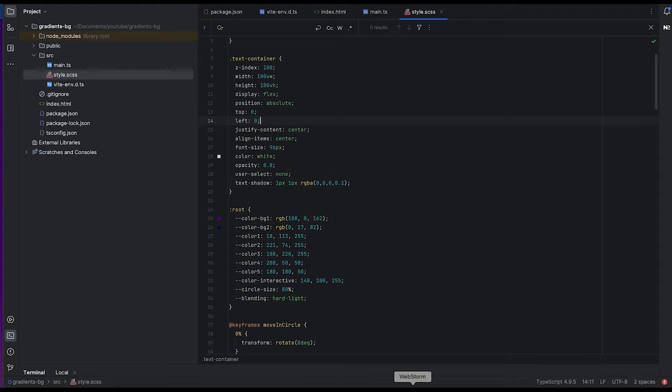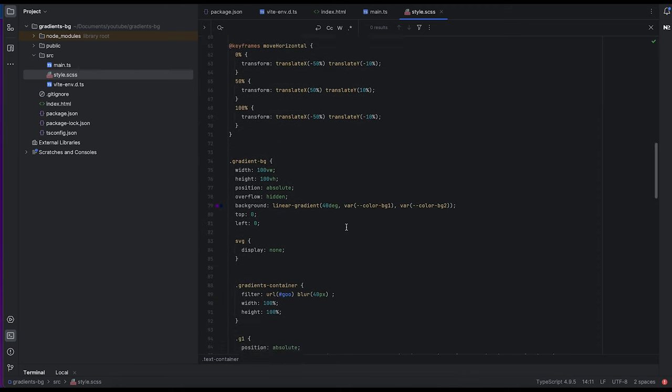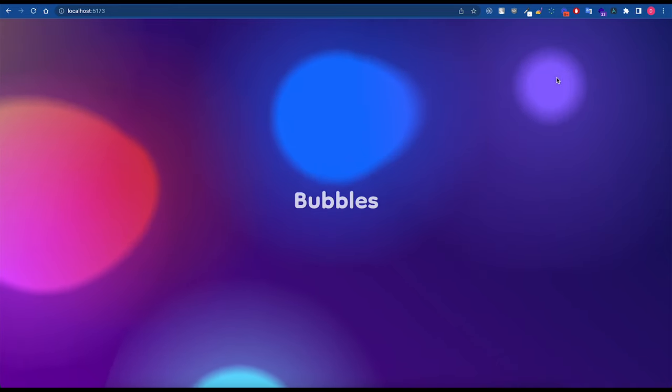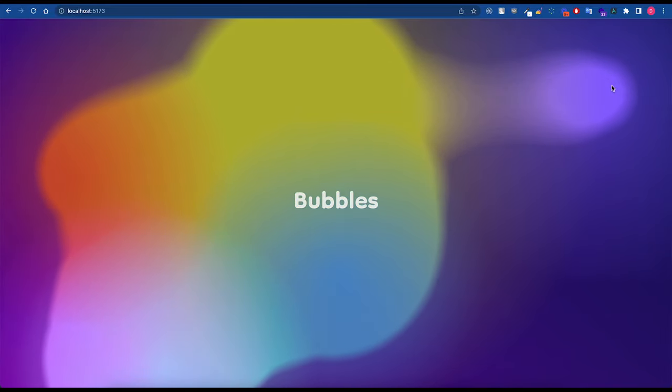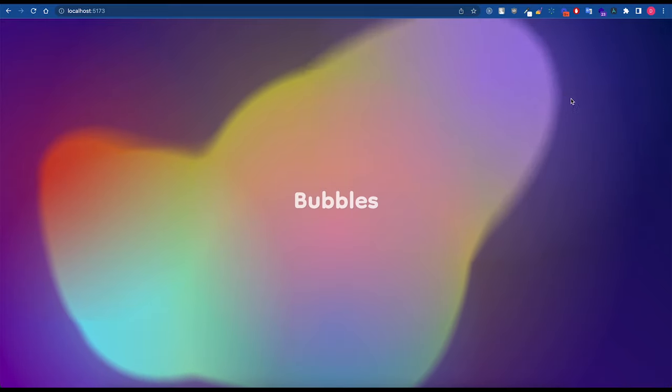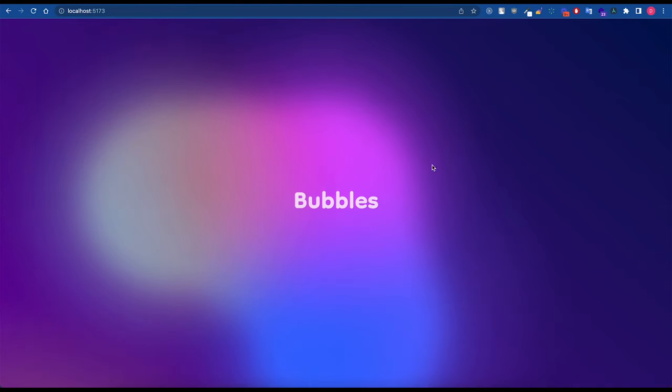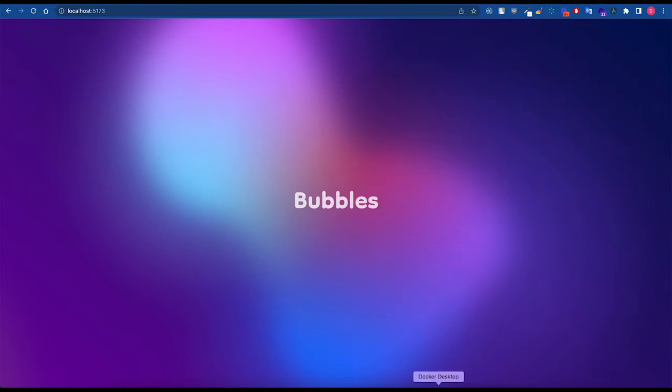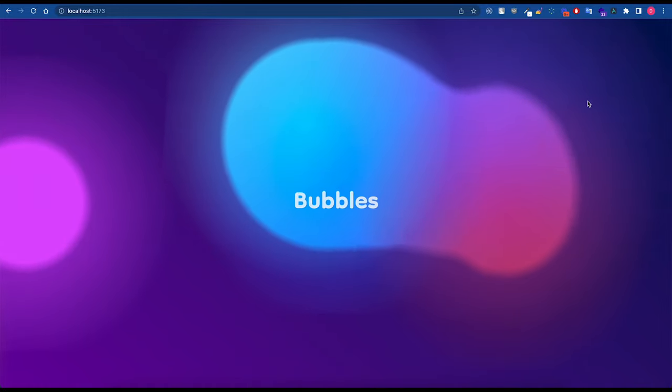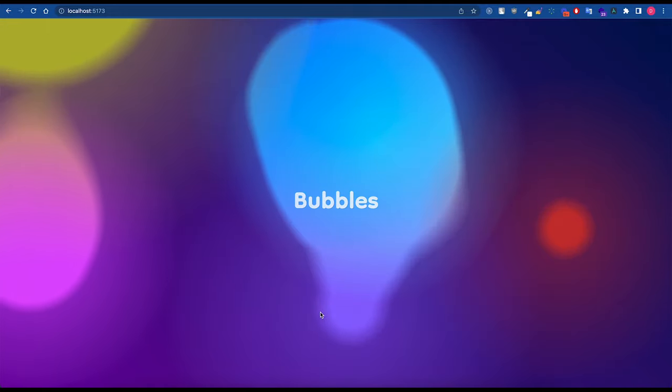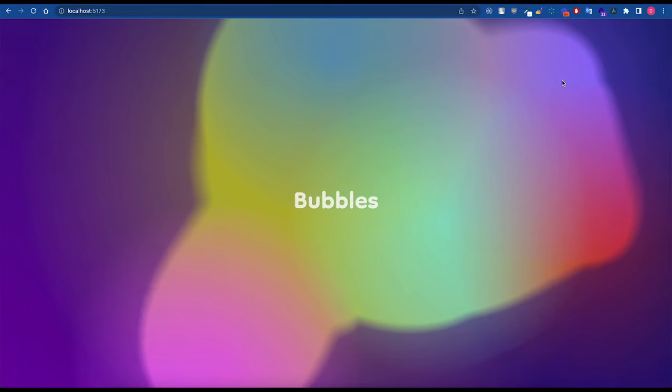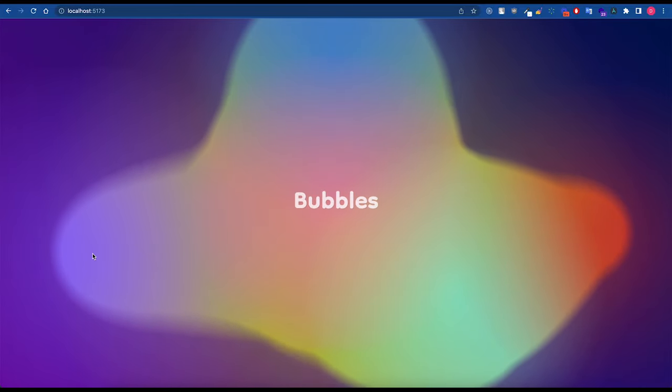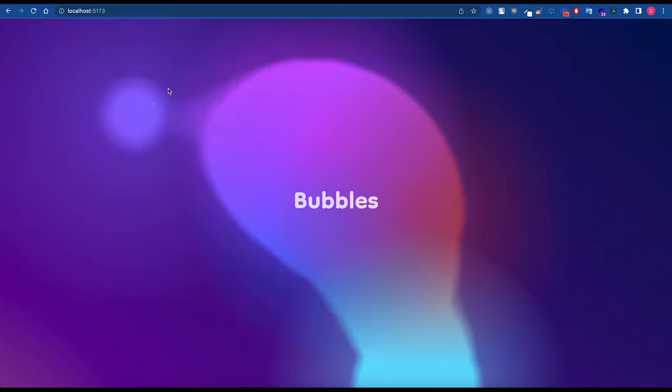You can play around with different values. For example if I disable blur, it looks like this, which is also kind of an interesting effect but it creates a bit of artifact. This is the morph, morphing of SVG filter. You can read more about SVG filters on MDN website for example. You can create really cool effects with them.